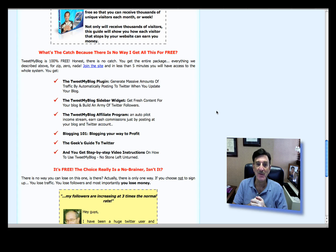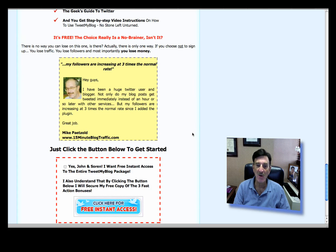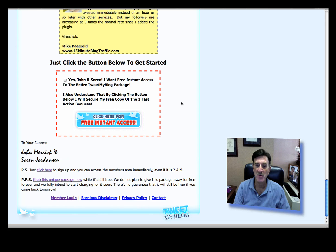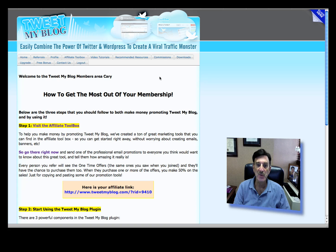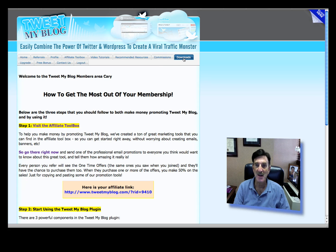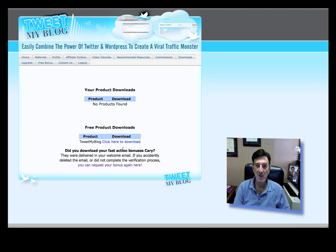What we're going to do now is go down to the bottom here and join. When you join you'll fill out the form and get over to TweetMyBlog, and here we are. There's a whole bunch of stuff here — you can become an affiliate, get your free bonus, upgrade, all kinds of stuff. But what you want to do is go to your download page and you'll see TweetMyBlog. You click to download it.